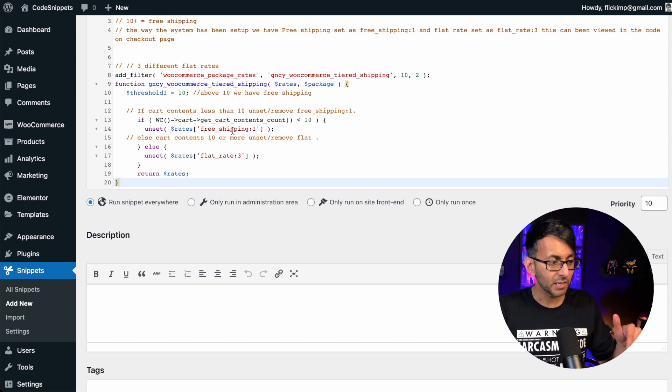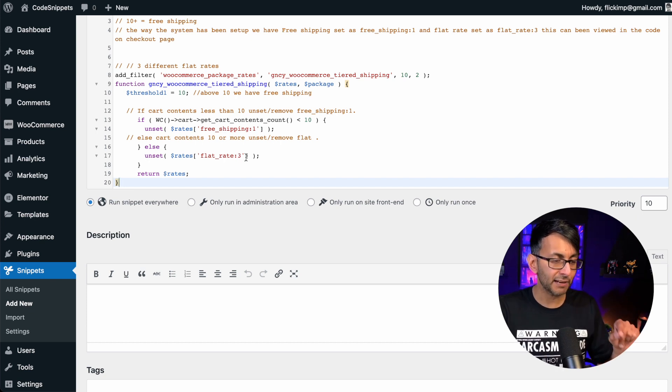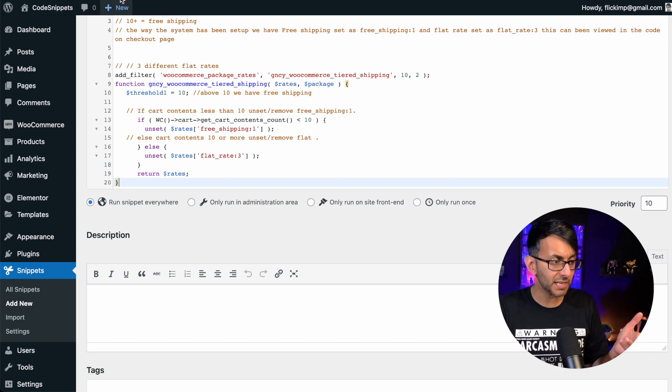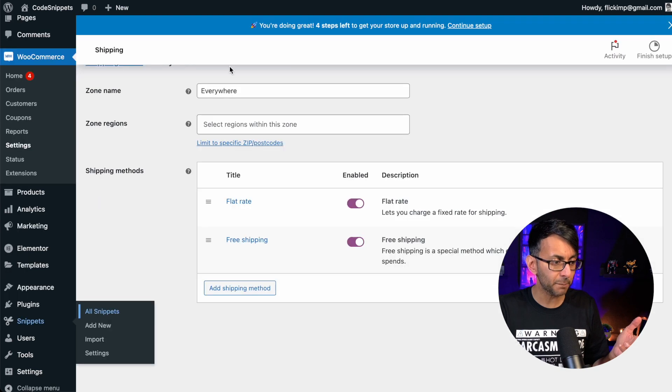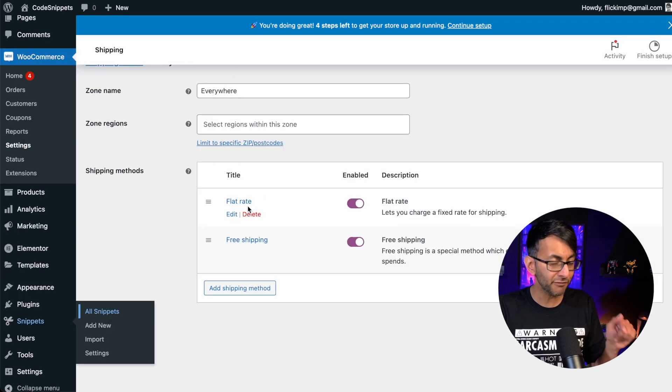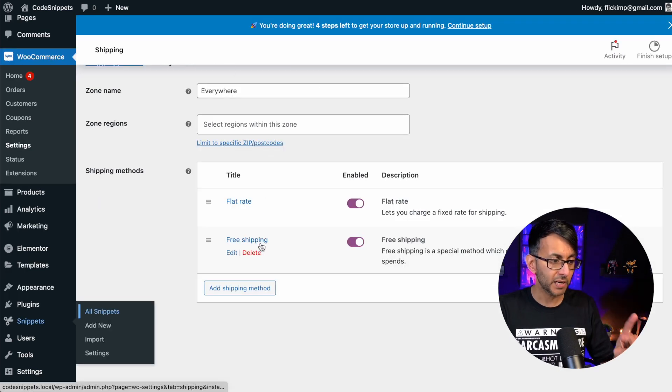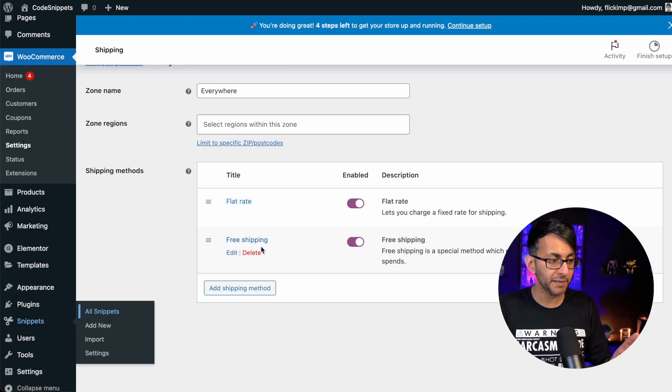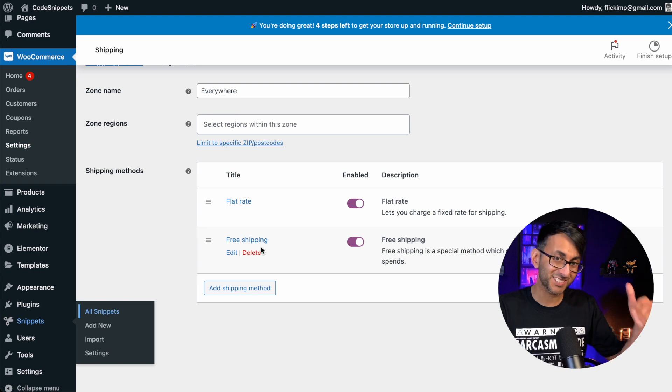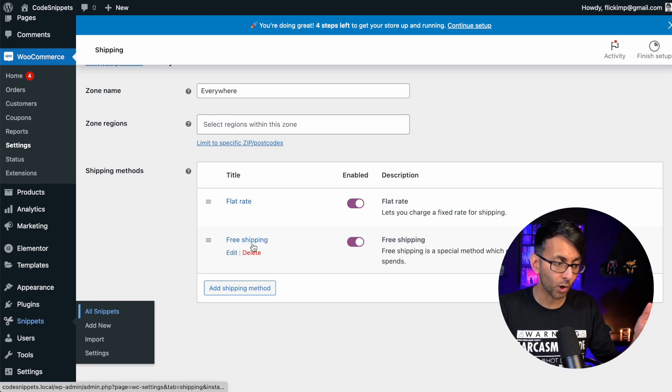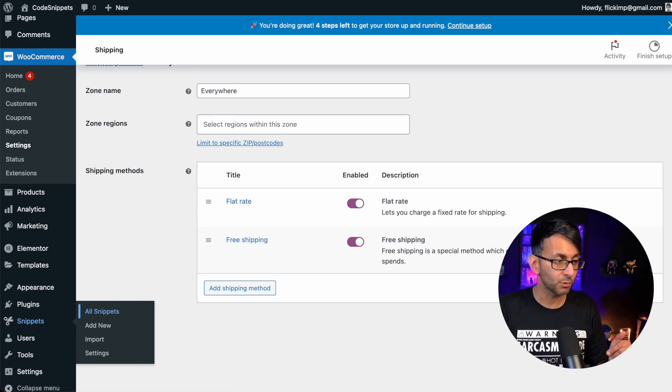But back over here, we have free shipping one and flat rate three. Well, what does that mean? Well, if we go back over here, my flat rate is one and my free shipping is two. It's the second item in my list. So I got one and two.